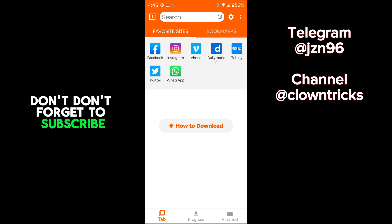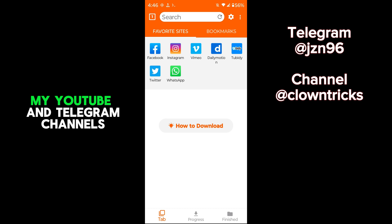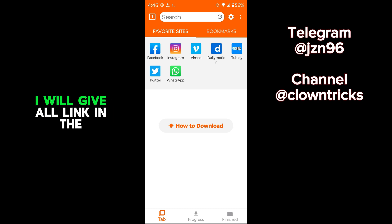Don't forget to subscribe to my YouTube and Telegram channels. I will give all links in the description.